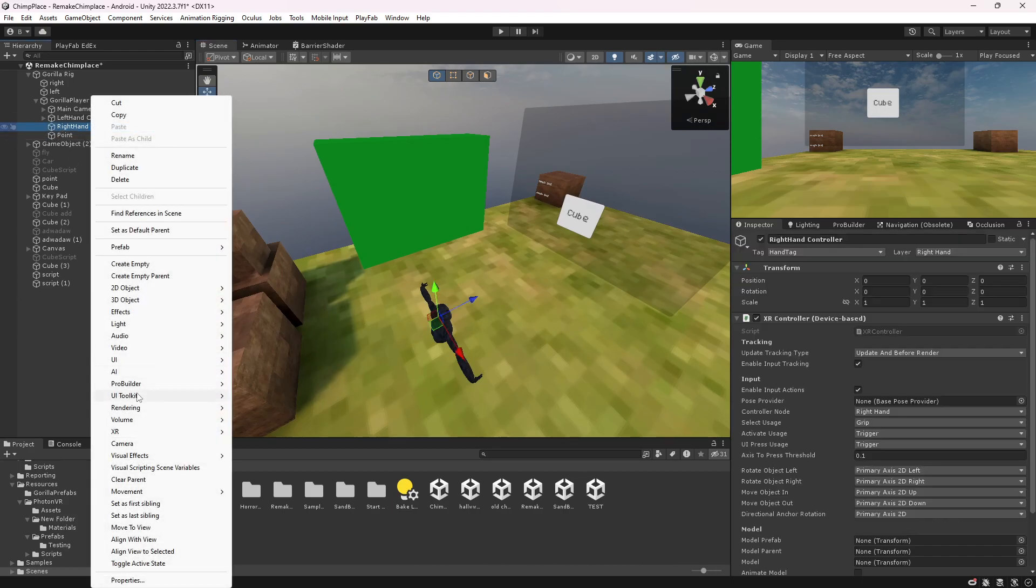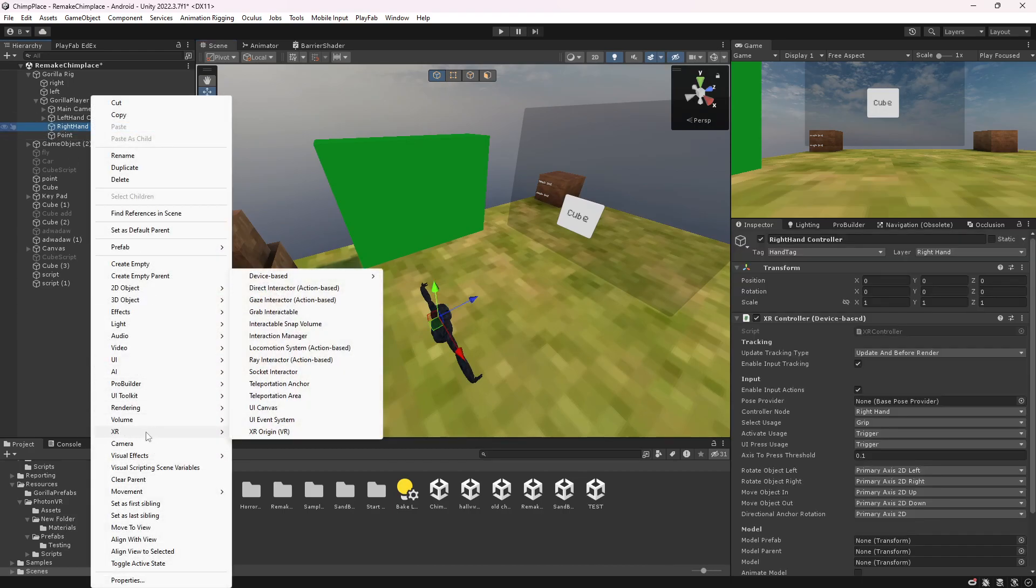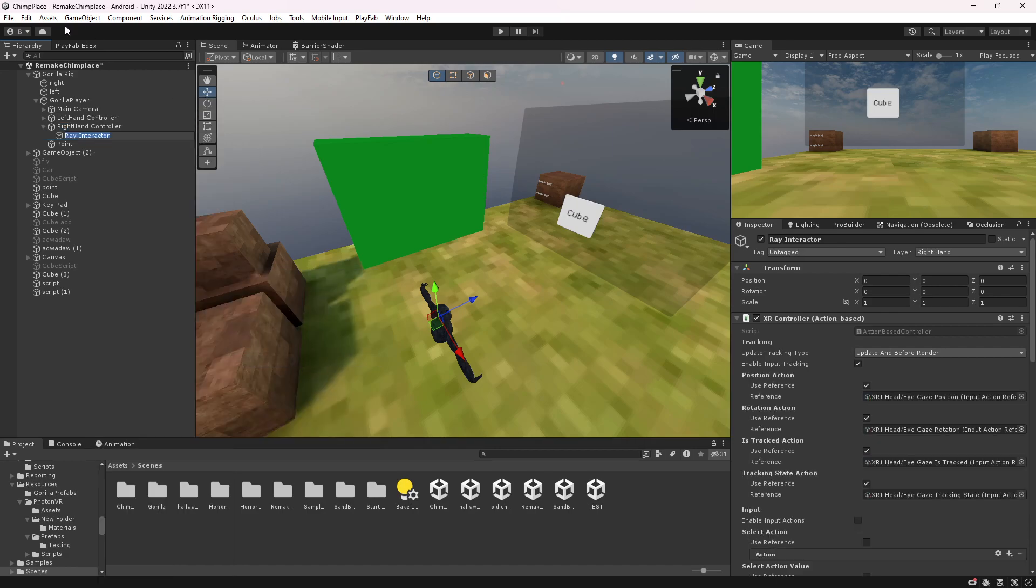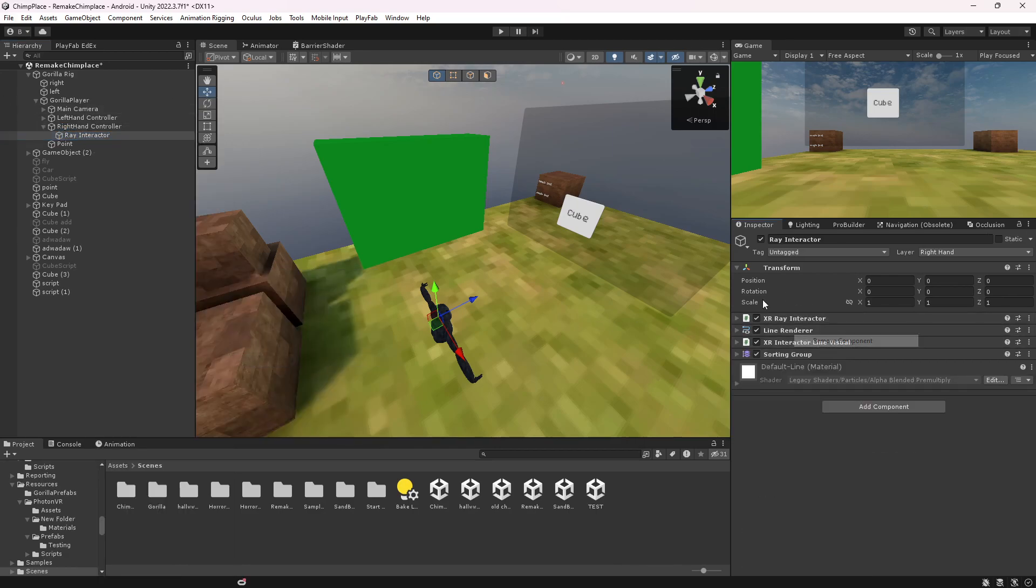...under your right hand, right click, go to XR. You will need XR plugin management and all that stuff. If you don't, I'll leave a tutorial on how to do it. Then you want to get a ray interactor. You can name it what you want. Where it says XR controller, just remove that.